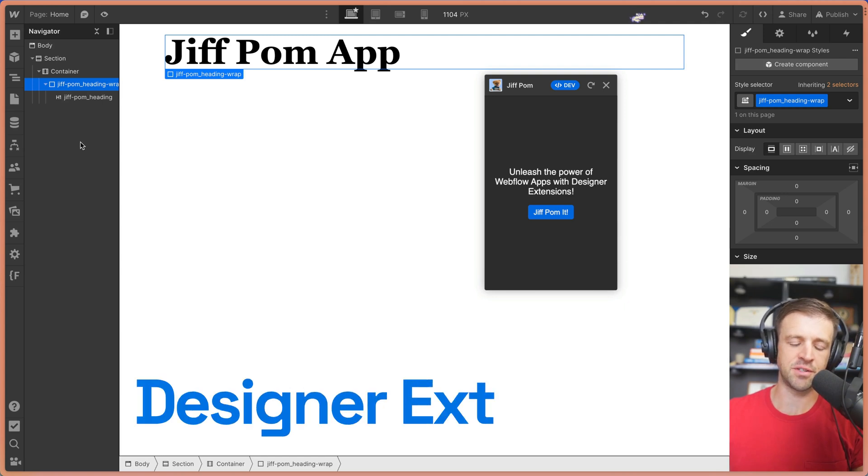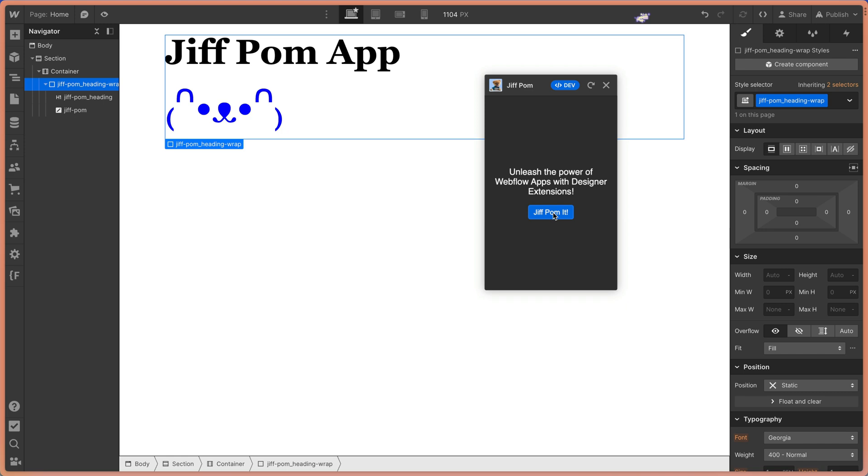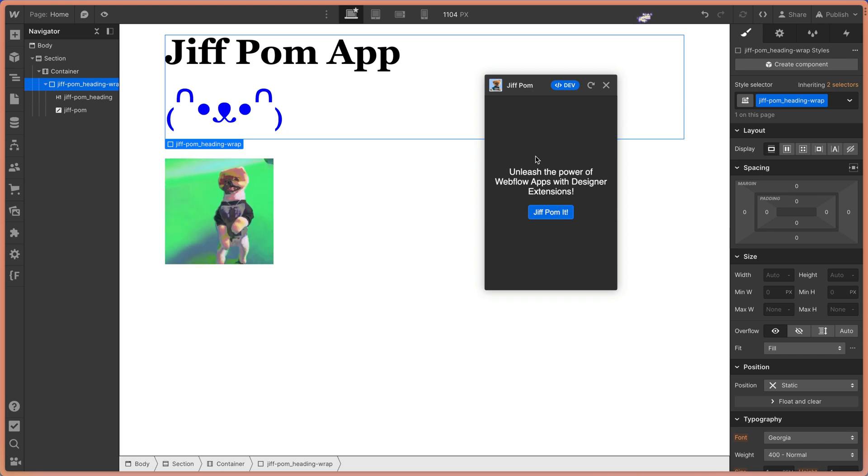Let's take a look at Webflow's new Designer Extensions API. We'll build this little app that when we click the GIF Pom button, adds some ASCII art to our page.